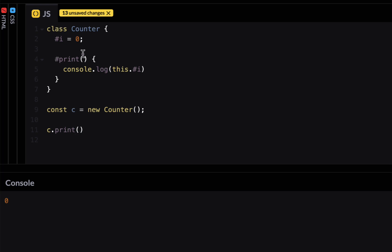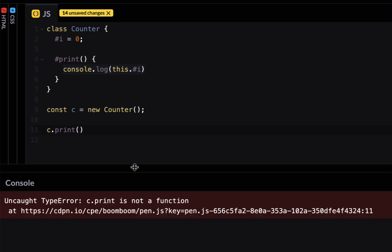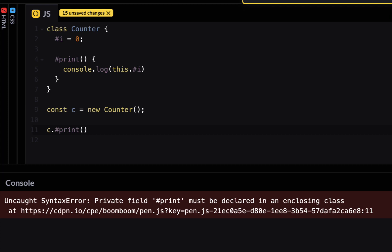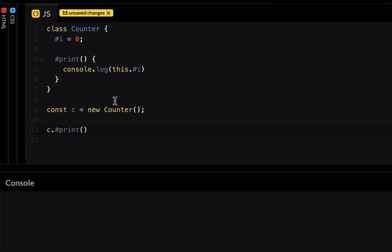So now this is a private method which right now is accessing private property i. So if I run this it says c print is not a function because there is no such function as c print there is a pound print. So if I add a pound sign here and run it it would say private field pound print must be declared in an enclosed class. Okay so how to fix this.